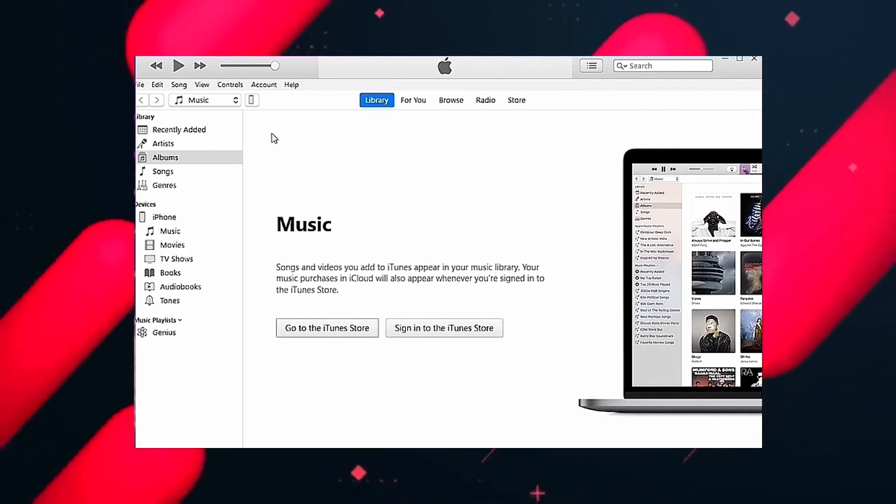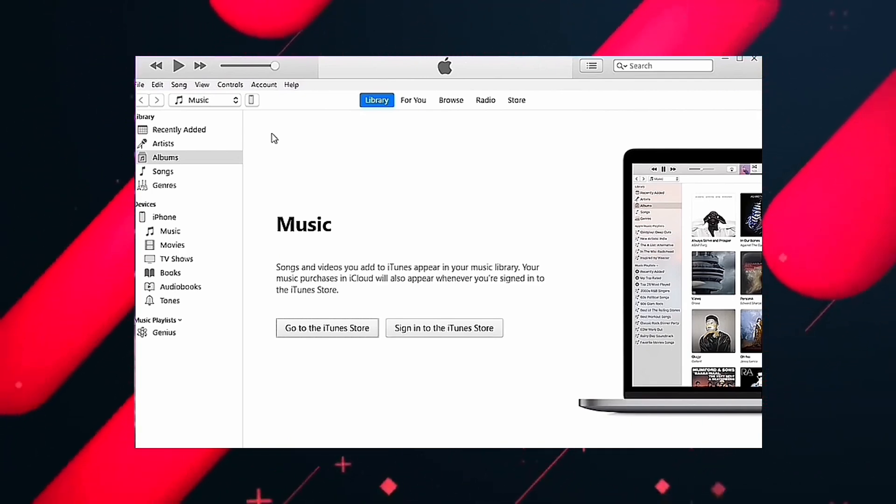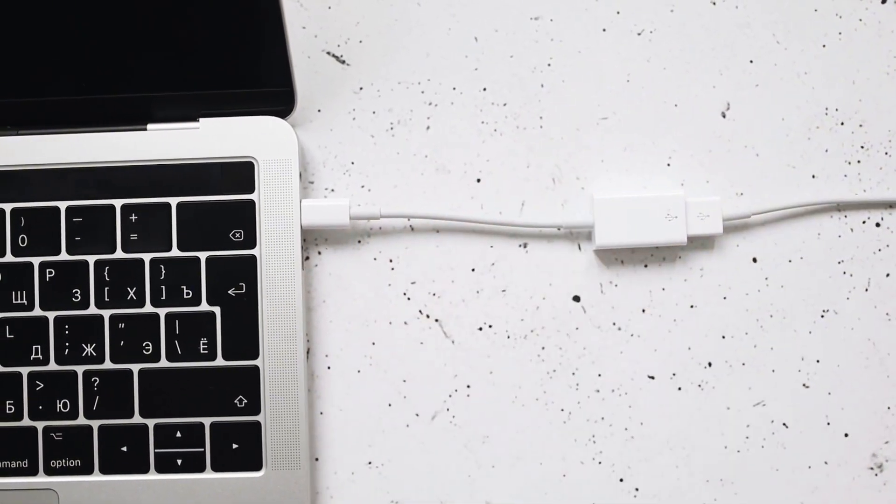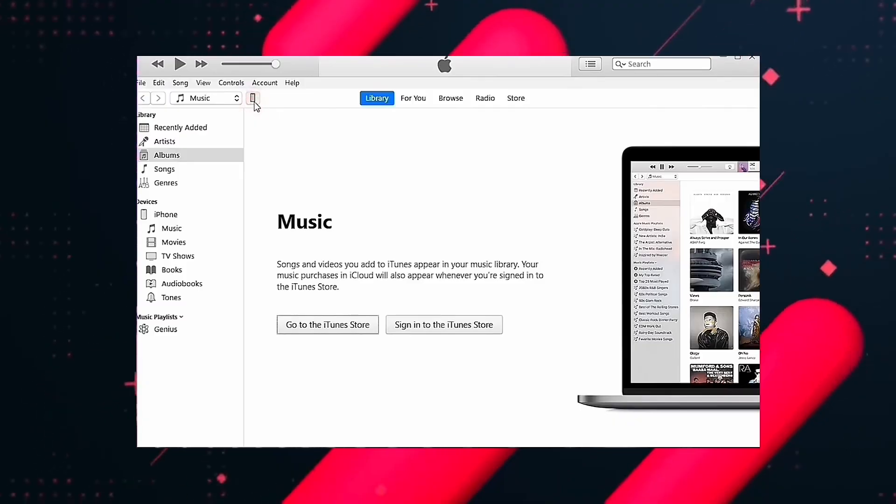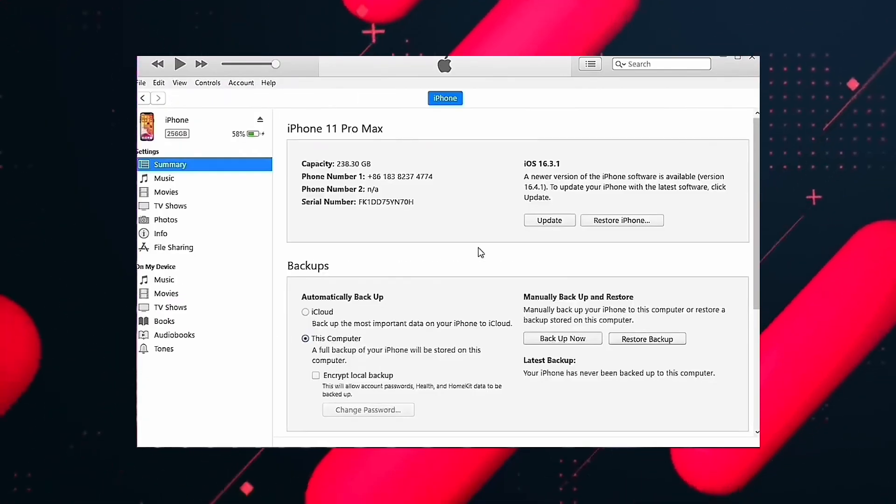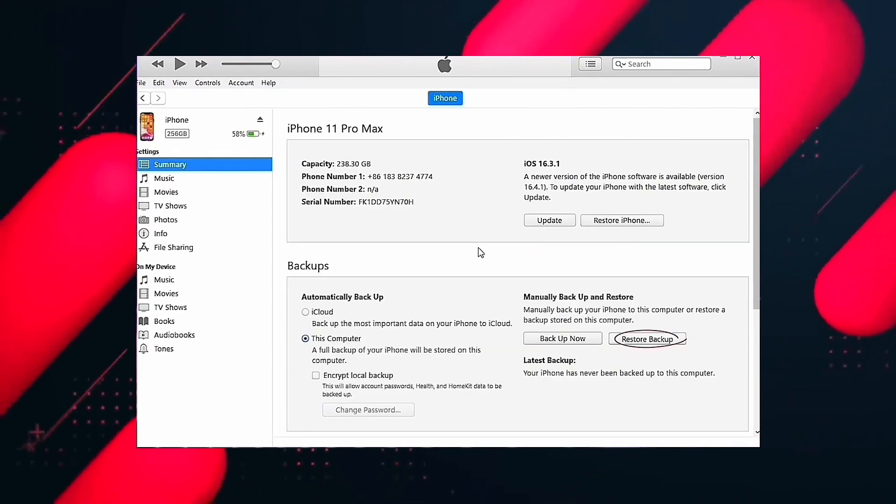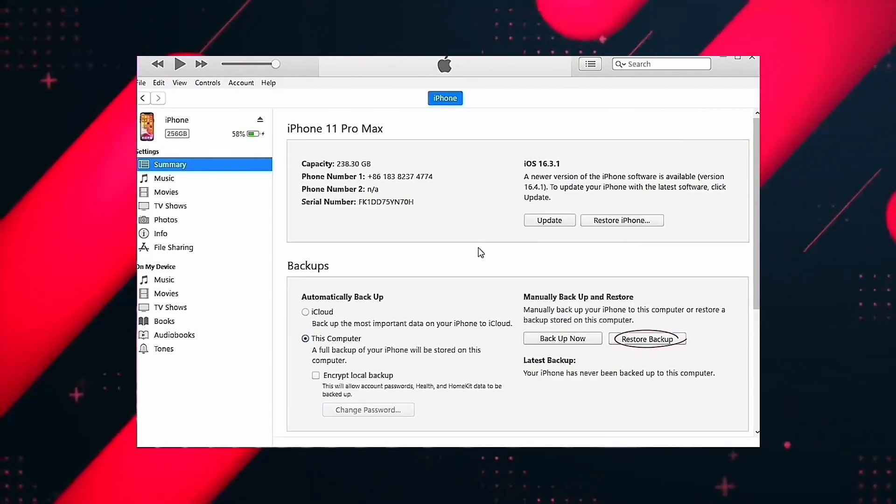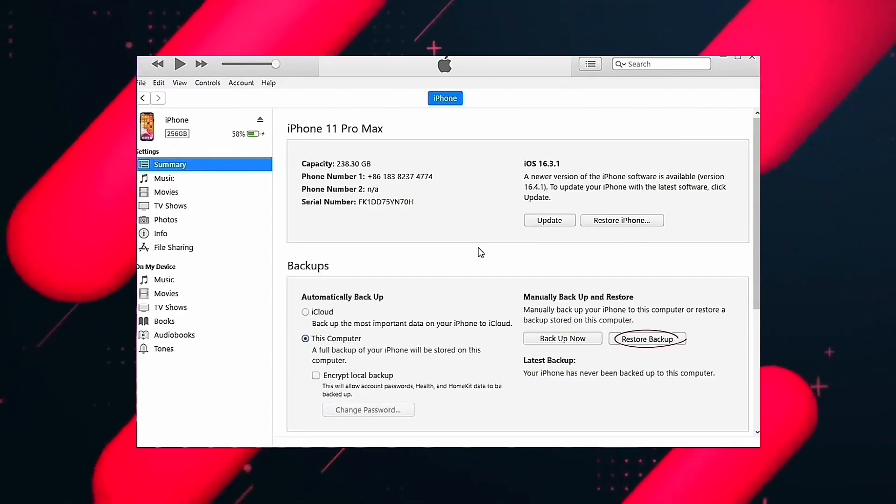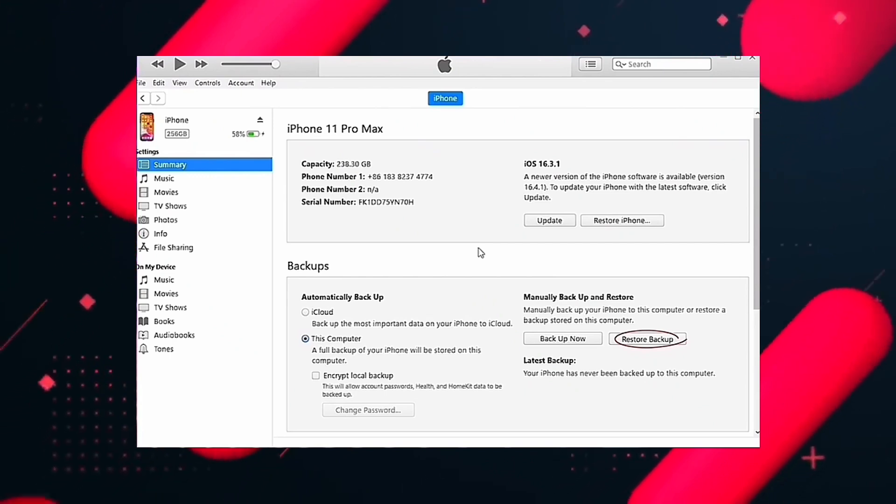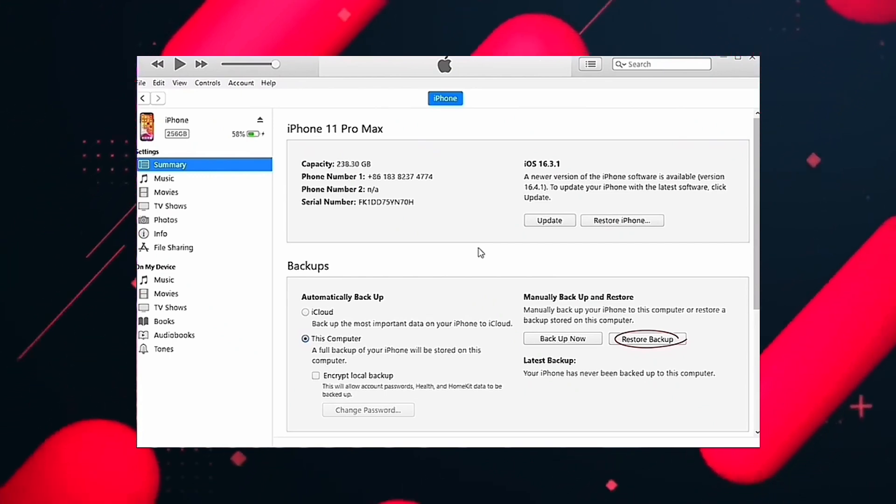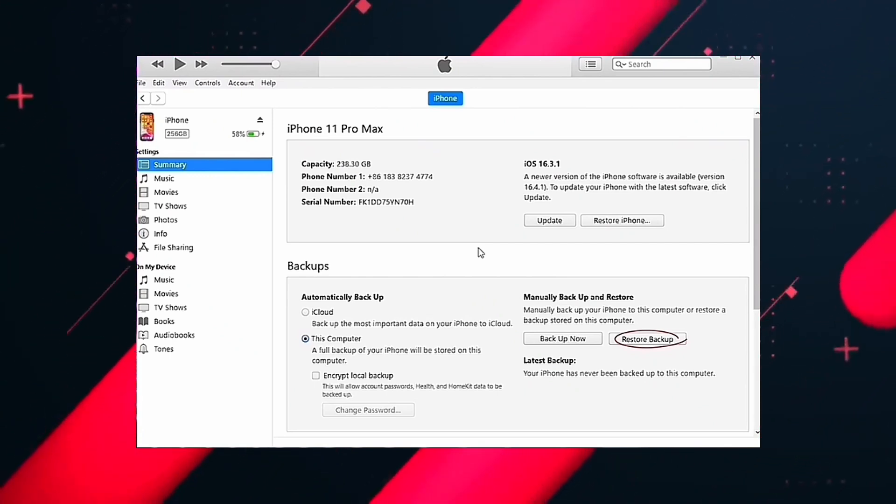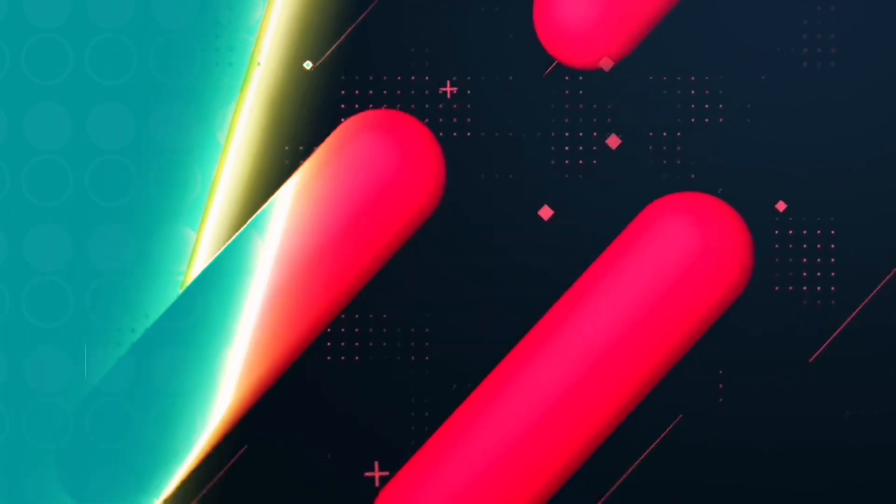When the program detects your device, you just have to select it and look for the option to restore a backup. In this way, your device will reboot with all the data and messages that have been saved in your backup. That's all.